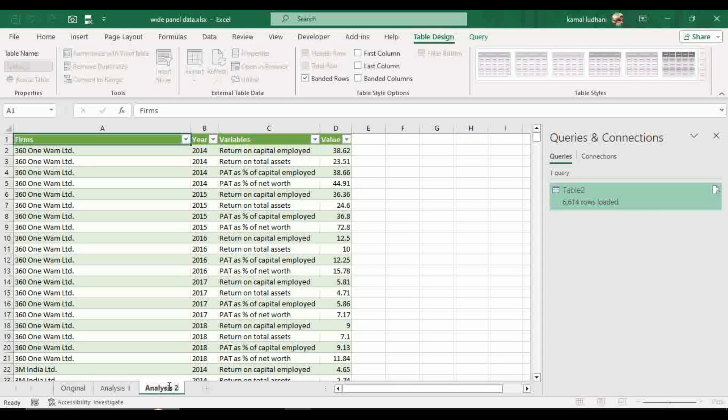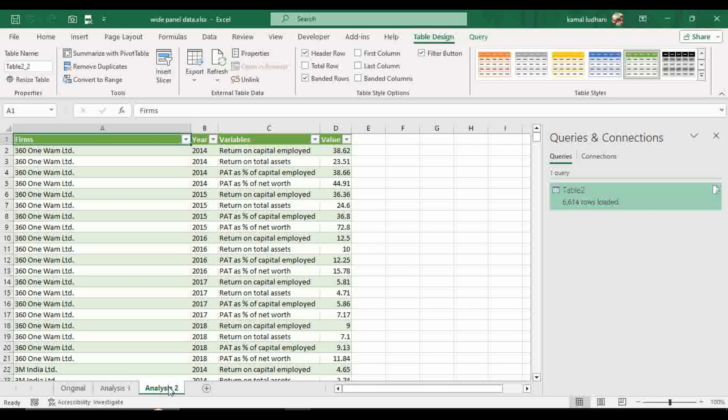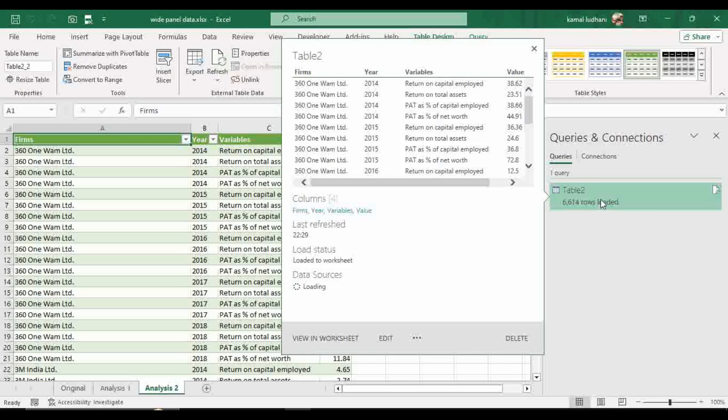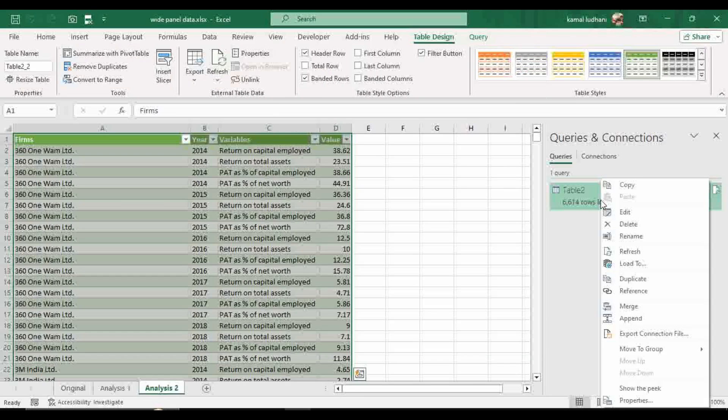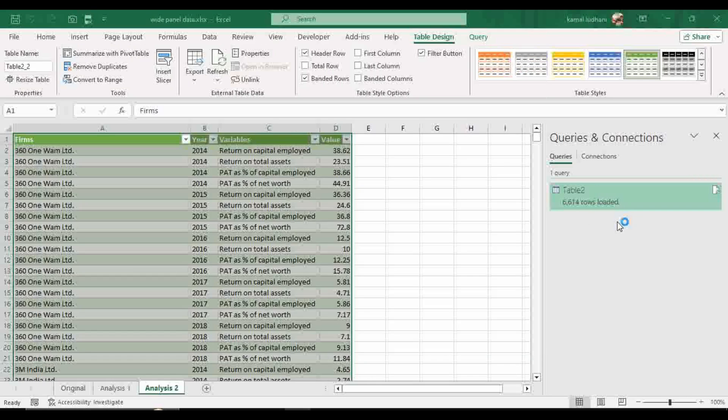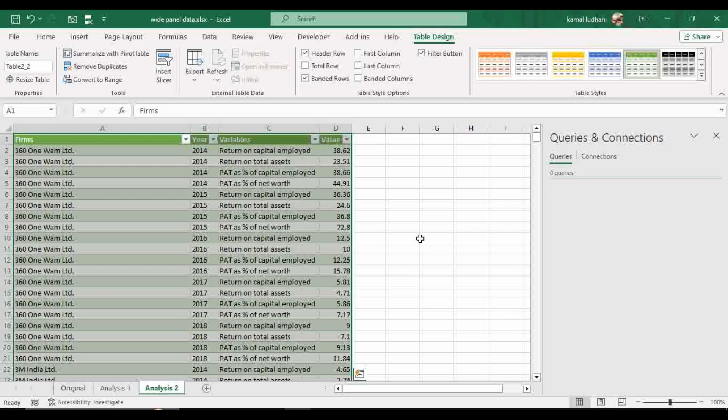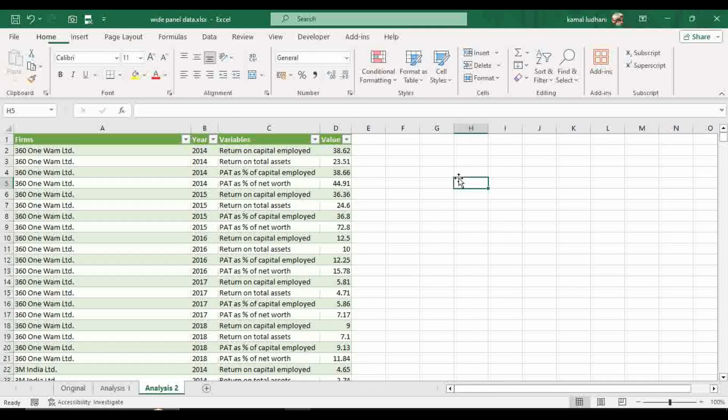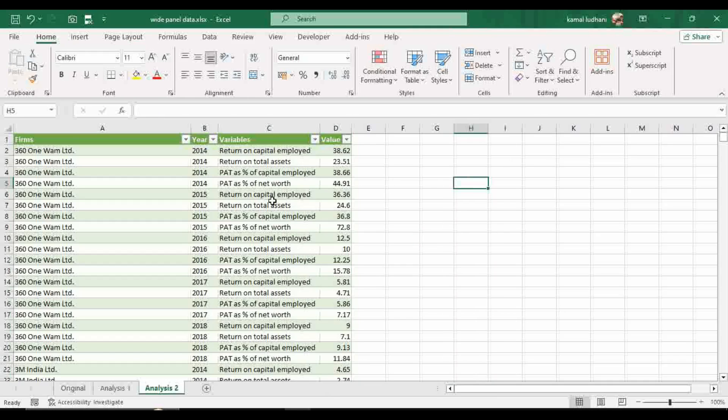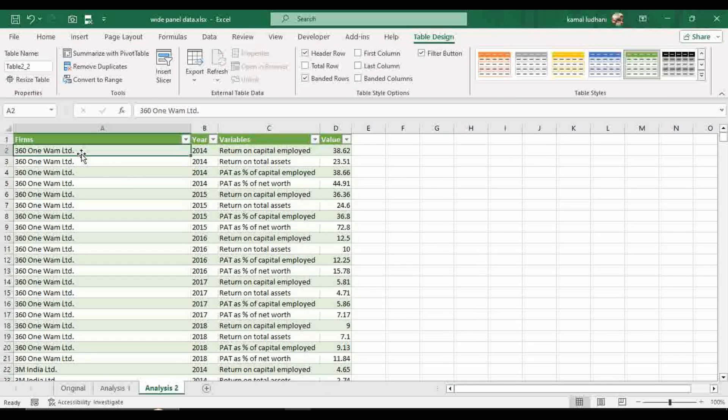Now we have this sheet and we can rename it as analysis two because this is the second part of our analysis and almost half of the work is done. Now we do not need this query. So we can delete it. So now we can see the firm name 361 WAM limited for the year 2014. The variable is return on capital employed and the value is 38.62.